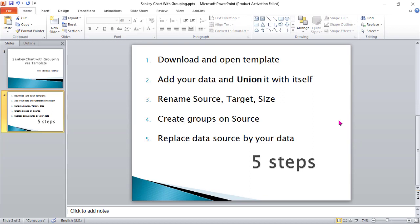First, download and open the template. I will give the link to the template below this video. Then add your data source and the unit. Then rename source, target, and size, and create groups on source, and then replace the data source with your data.